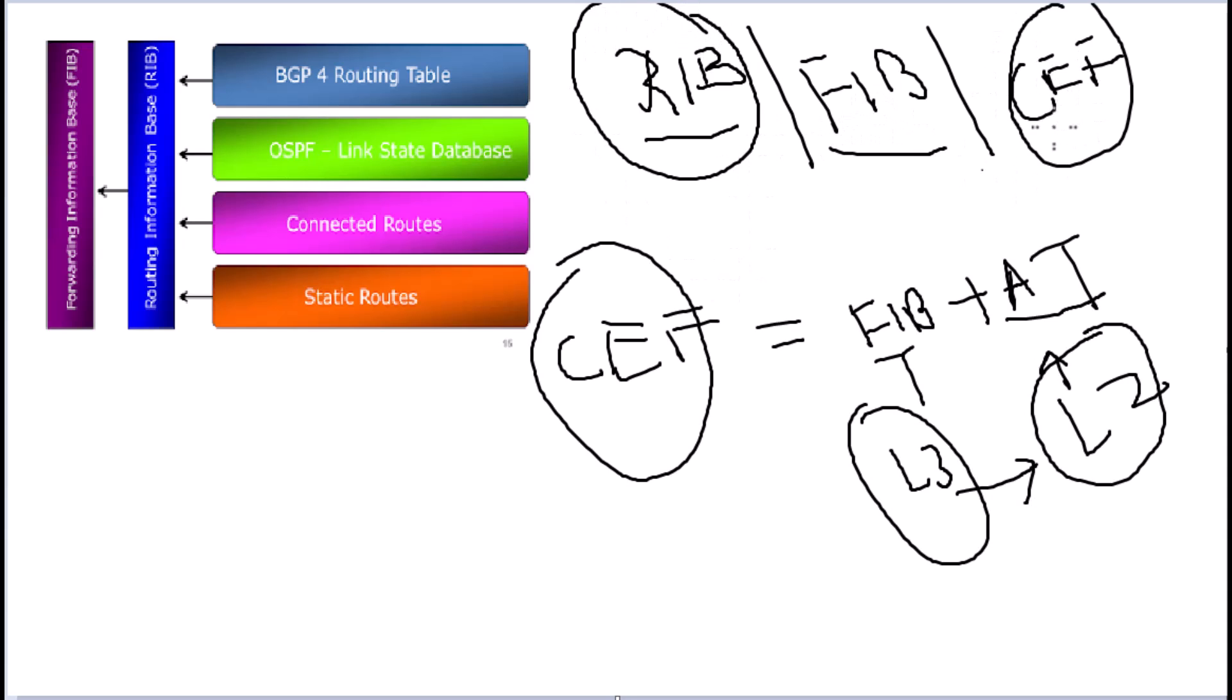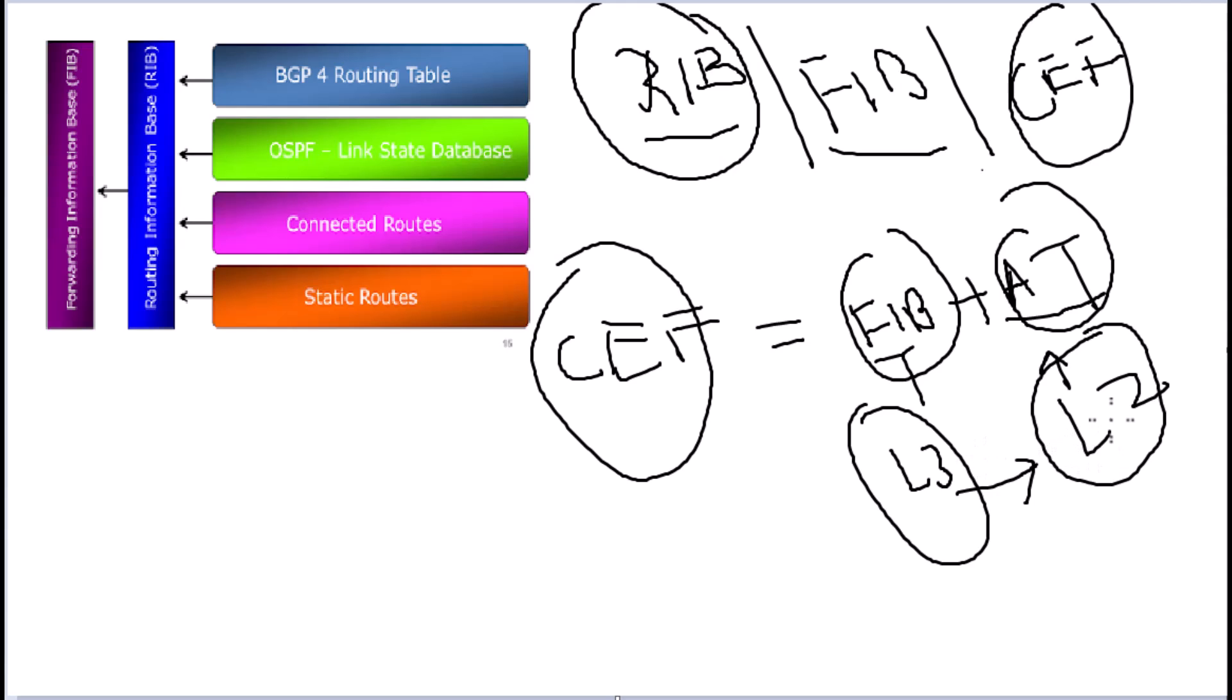So now we go into the last topic that is CEF. CEF is the combination of FIB and adjacency table. FIB is layer three information regarding the routes. And once you know the route, you need to know the egress interface. That is where layer two information is needed. So it uses the adjacency table. Adjacency table is built from ARP table. ARP table has the layer two information. So the packet can be forwarded to the right egress interface using the destination MAC address. So this is how CEF works.